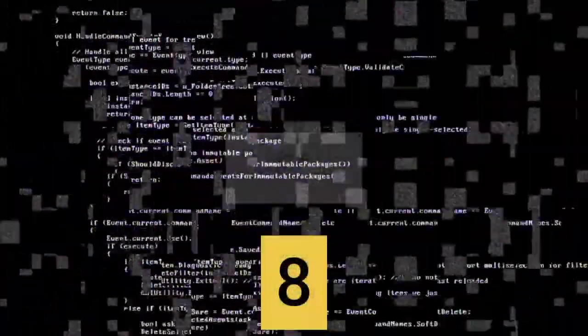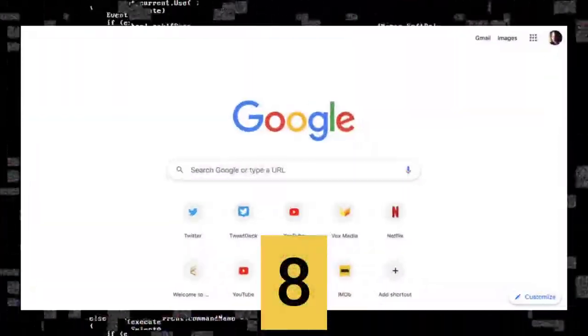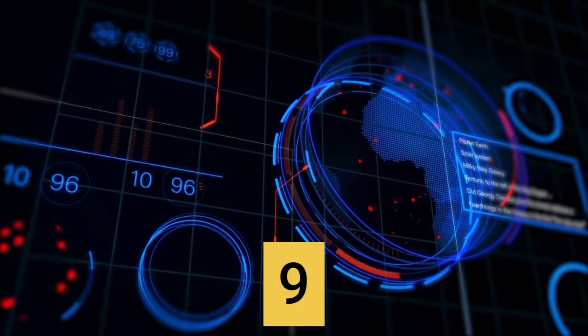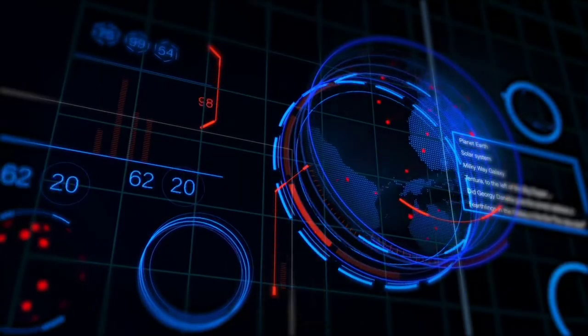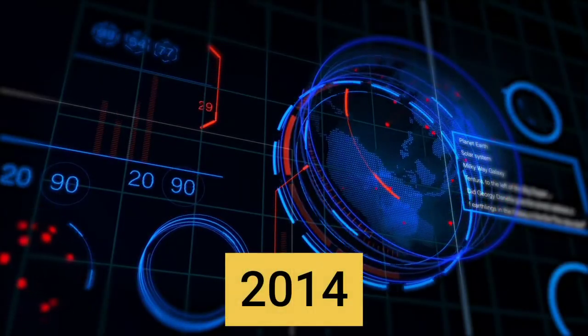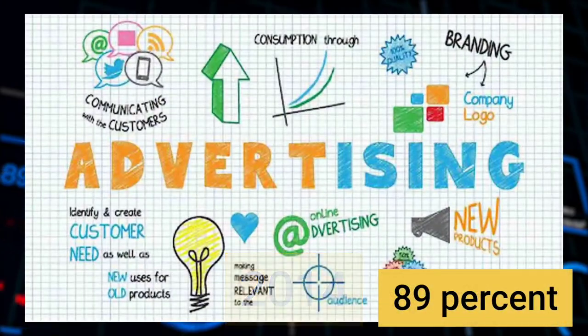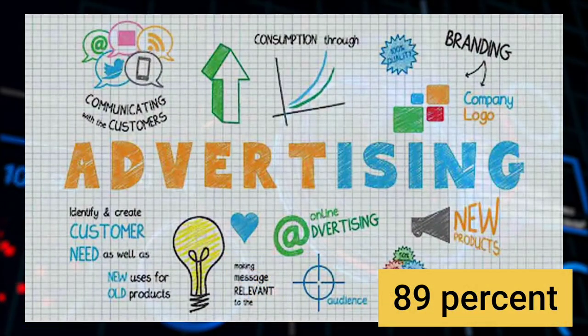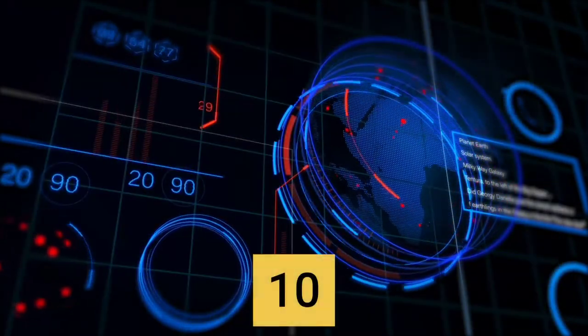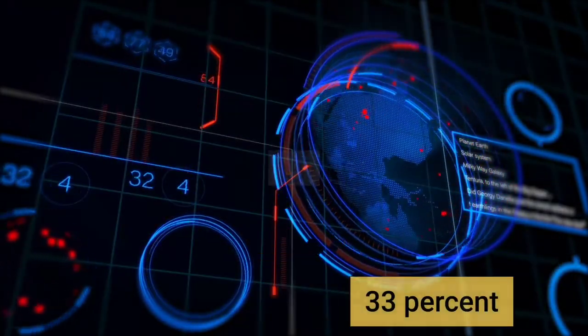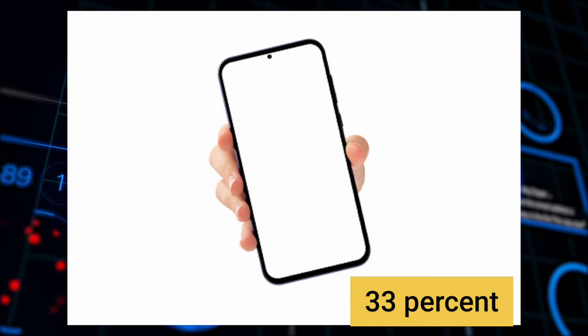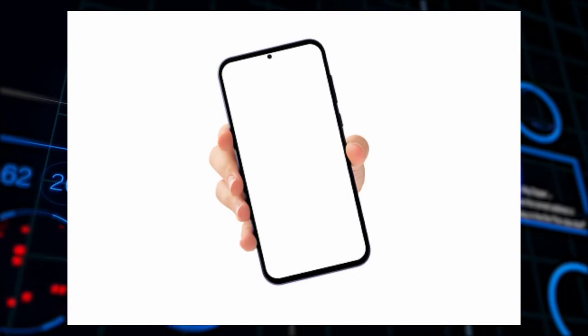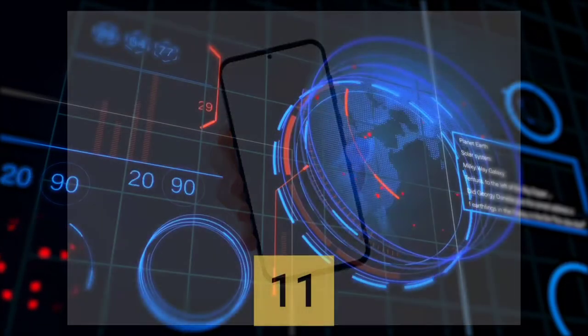Number 8: the Google homepage is available in 80 languages. Number 9: in 2014, 89% of Google's revenue was from Google advertising. Number 10: 33% of all searches on Google come from smartphone.